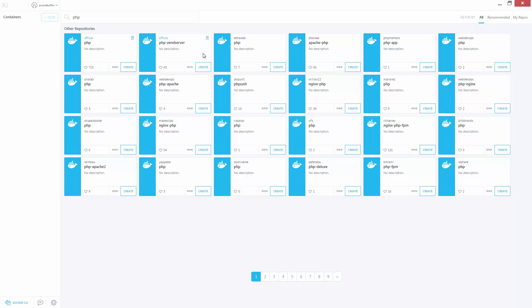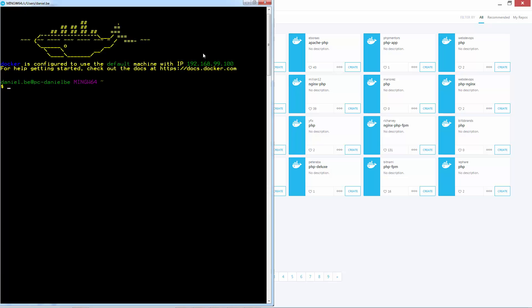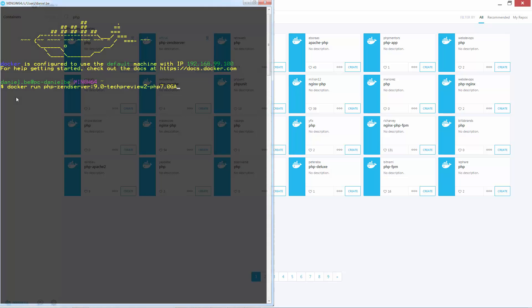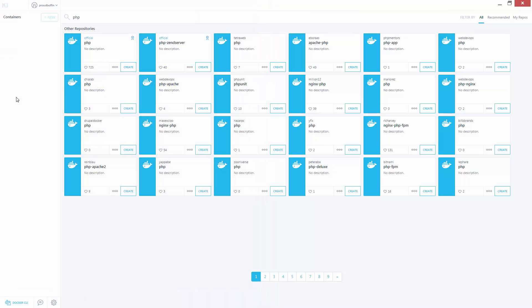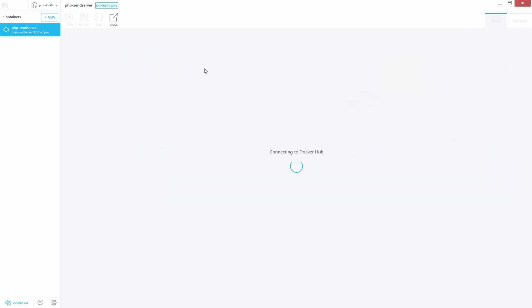Now if you're in CLI mode, the Docker command you need to use is as follows. But in my case I'm just going to hit the create button in Kitematic. Docker begins to download and install the image.